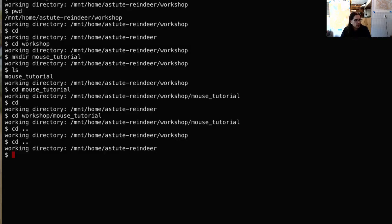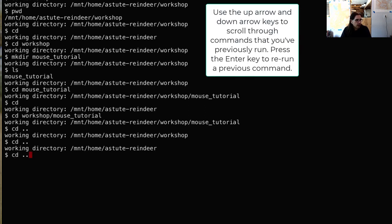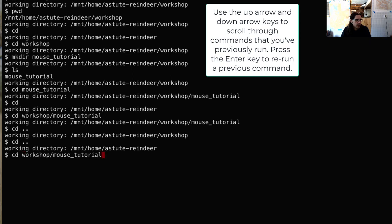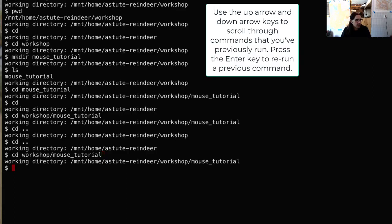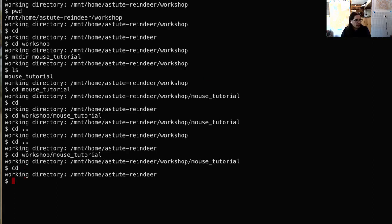The last thing I want to show is using the up and down arrow keys to scroll through my command history. If I hit the up arrow, I can start scrolling through all of the commands I've run so far. Hitting the down arrow goes back through them. If I hit enter when I've landed on cd workshop/mouse_tutorial, that allows me to rerun that command, and you can see my working directory changes to workshop/mouse_tutorial.